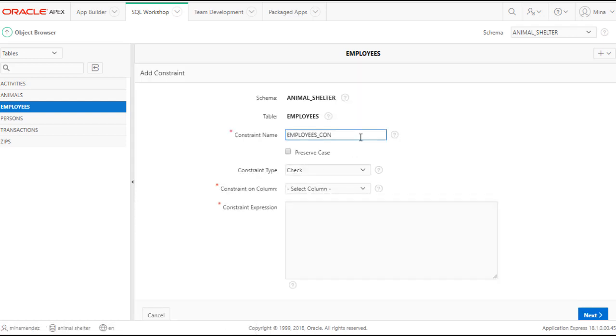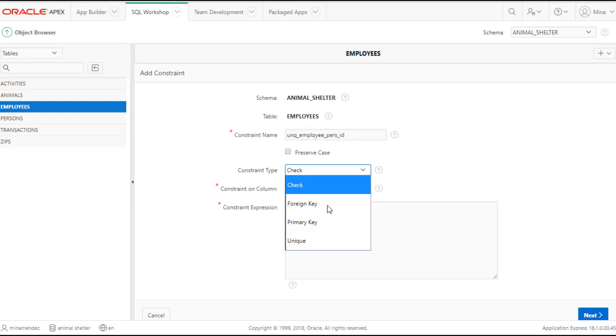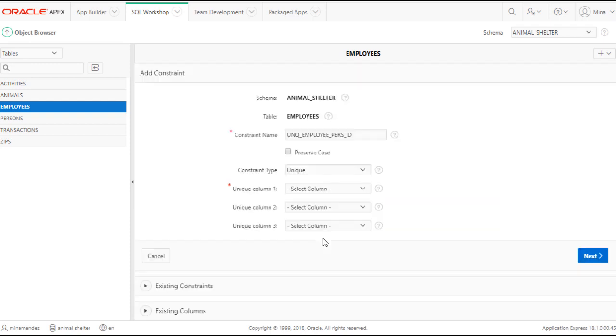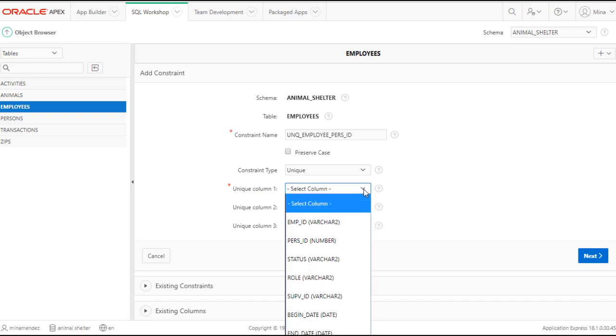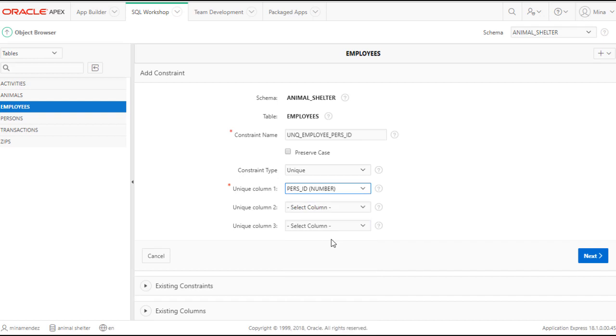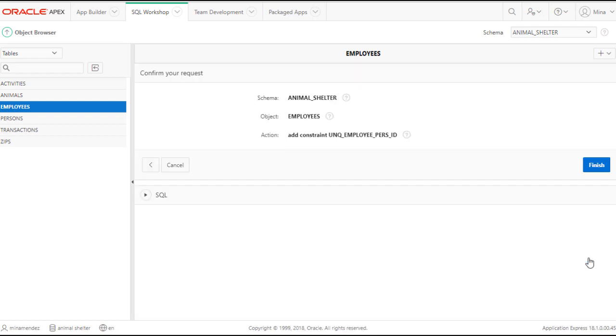And I'm going to change this name. I'm going to call this UNQ_employee purse ID. And this type of constraint will be a uniqueness constraint. And then I select which column I want to set that constraint on. And it will be purse ID. Then I click Next. And then I click Finish.